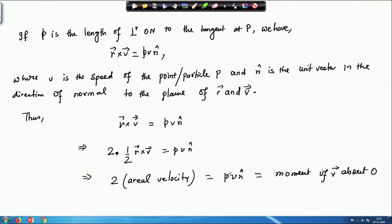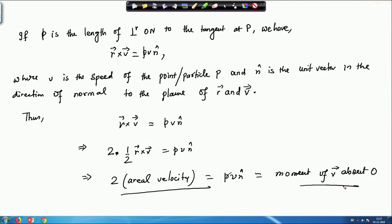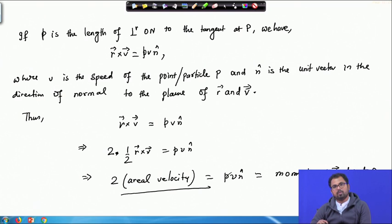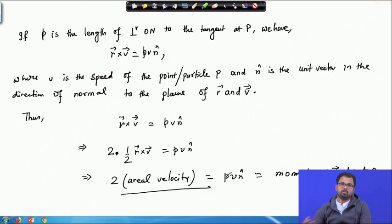From here, 2 times one-half r cross v equals p·v·n̂, which means 2 times aerial velocity equals p·v·n̂. This shows that the moment of v about O equals twice the aerial velocity. So the aerial velocity is half the moment of the velocity of the particle P about the origin O — another important result expressible using vector calculus.